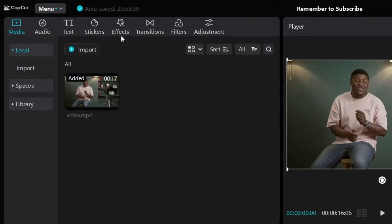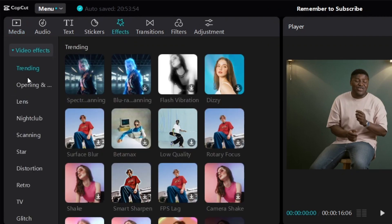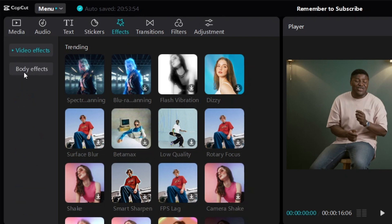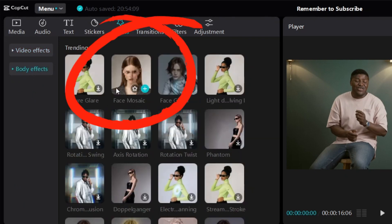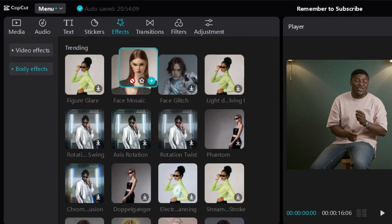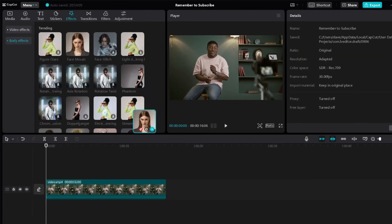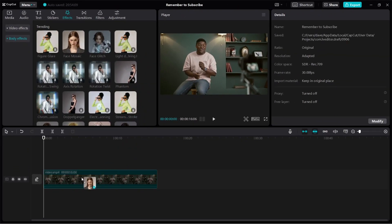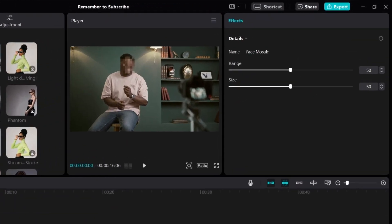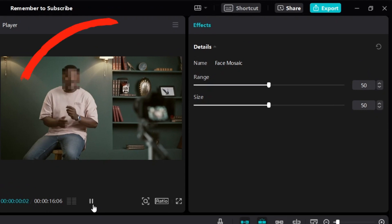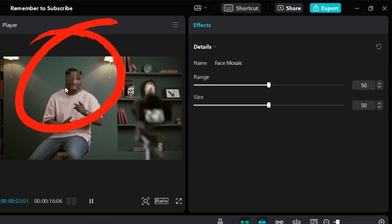If you look over here on the top, there's Effects. Click on Effects. You're going to see all these different video effects on the left. Close that by clicking this little arrow, and then you can see Body Effects. Click on Body Effects and you'll see Face Mozak. Click and hold, then bring it down to the video you want to blur. If you let go, you can see this video now has the Face Mozak effect applied, and when you play the video, the person's face is blurred.